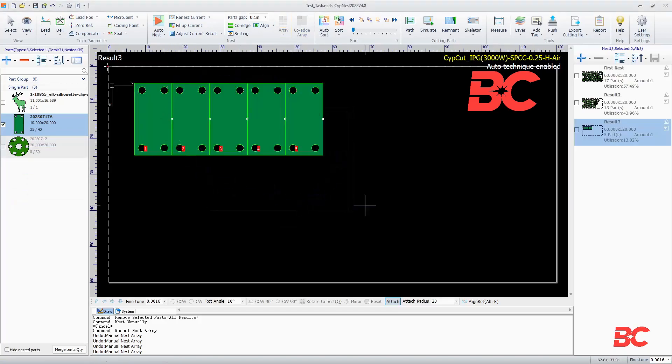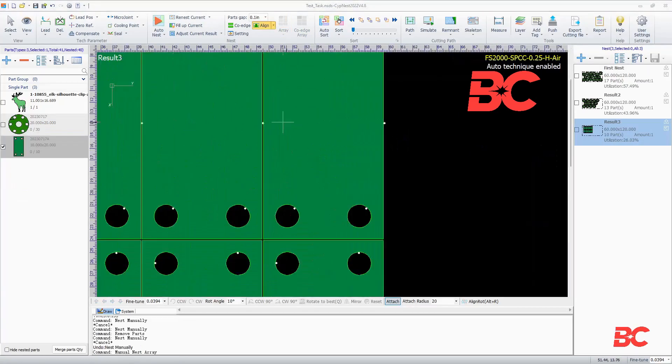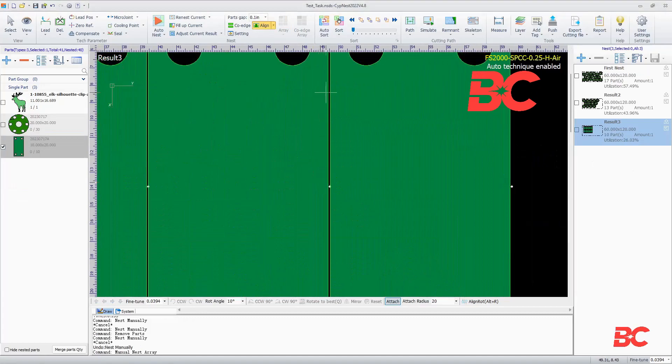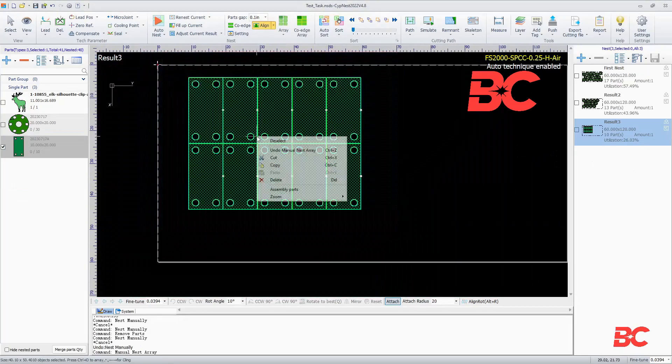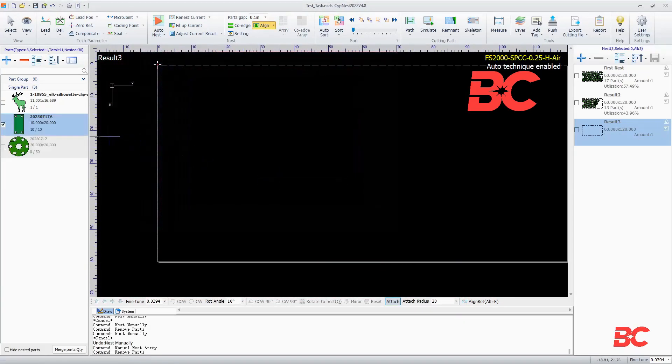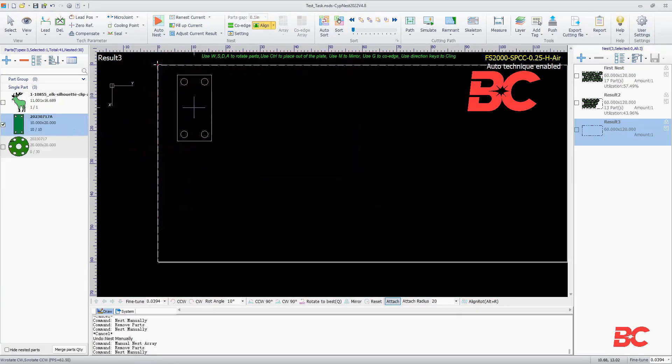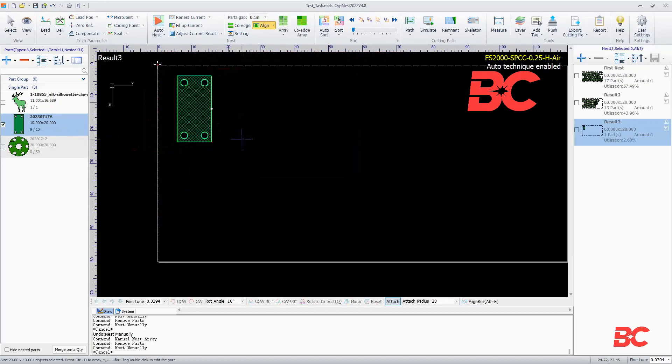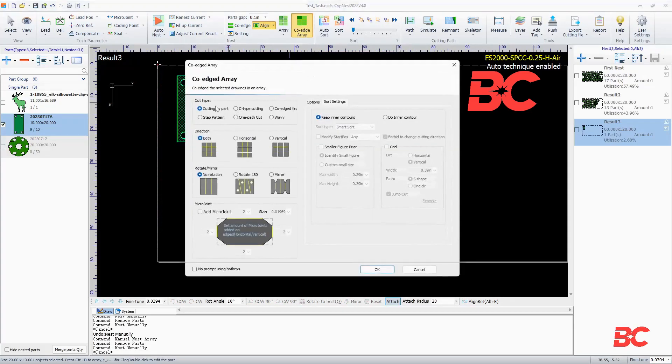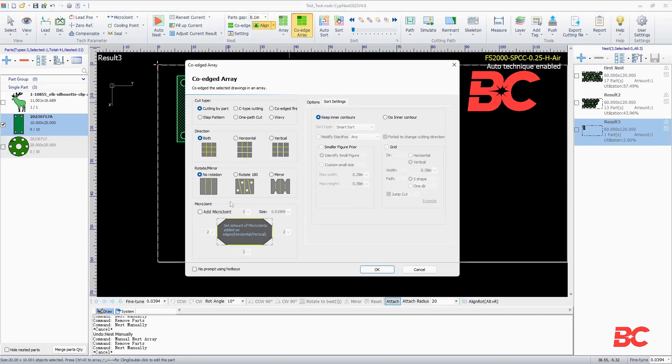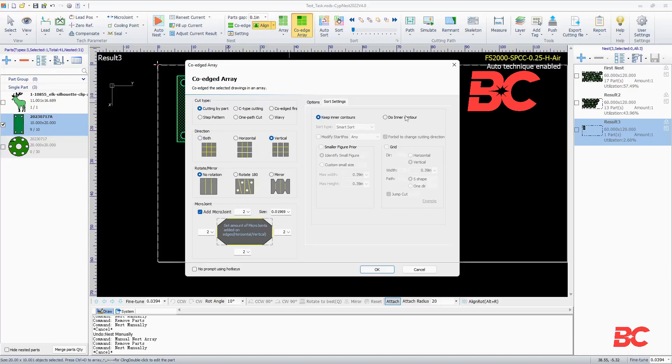In co-edge arrays, you can build arrays with automatic common lines. The line direction for co-edge, cut type and rotation, technical parameters, and sort order can be adjusted for parts within the array.